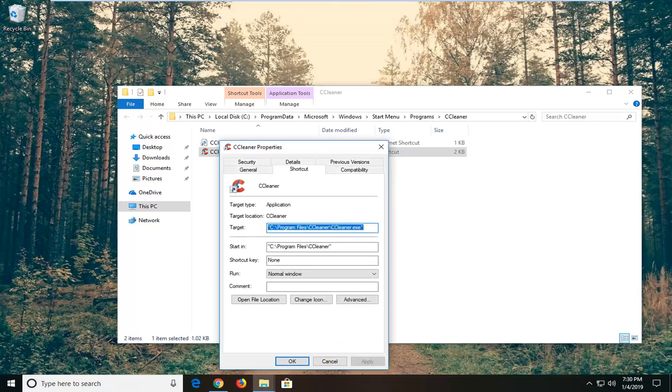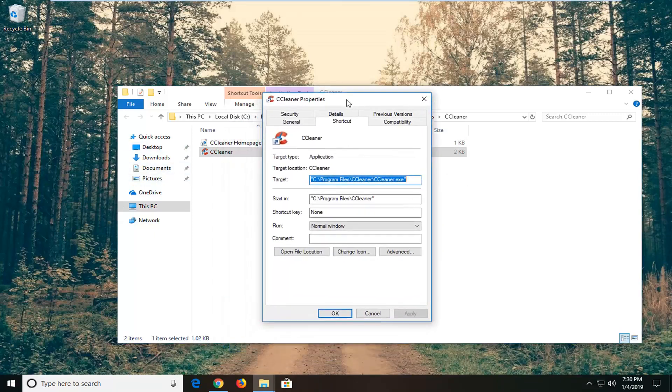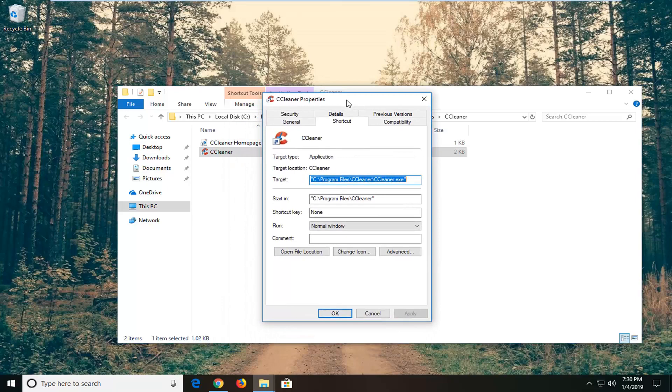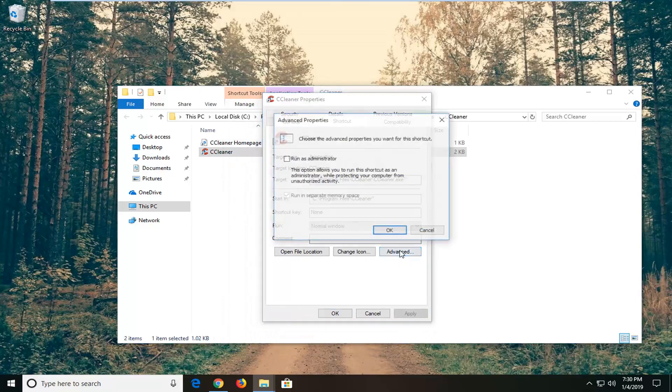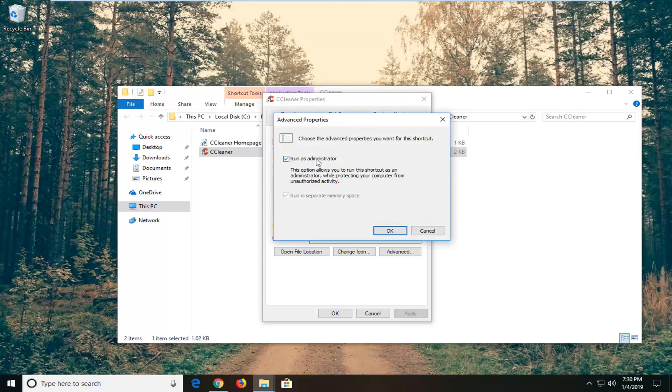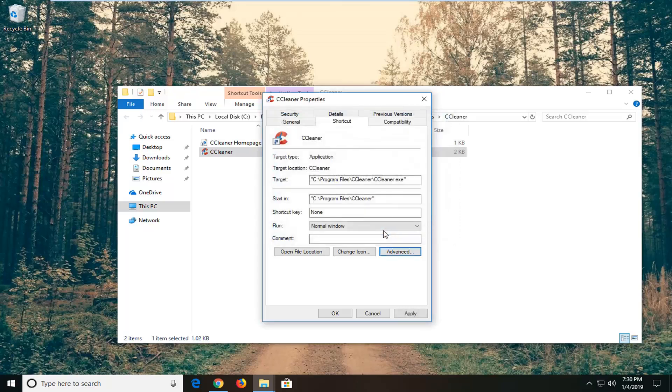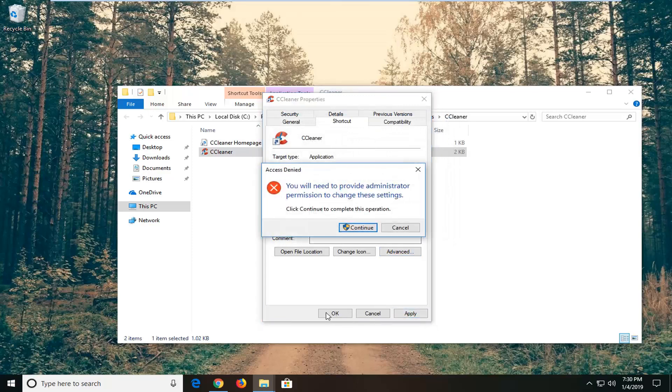If you always want to run it as administrator, left-click on 'Advanced.' Then under 'Choose the advanced properties you want for this shortcut,' check the box where it says 'Run as administrator.' This option allows you to run this shortcut as administrator while protecting your computer from unauthorized activity. Left-click OK and then left-click Apply.